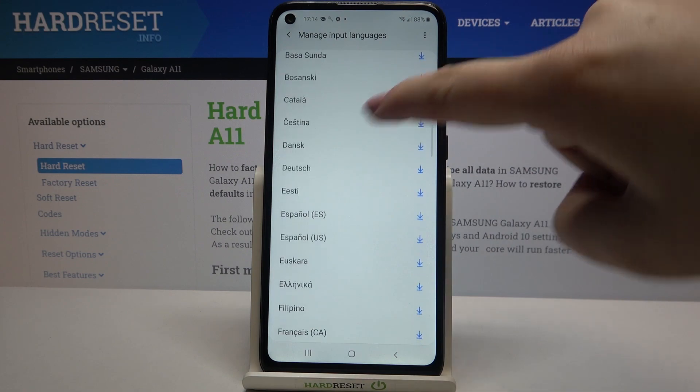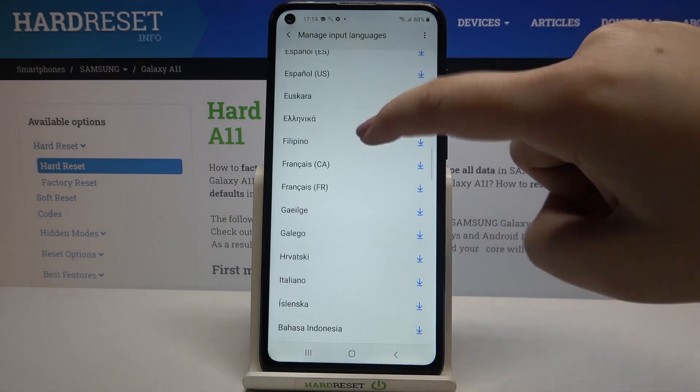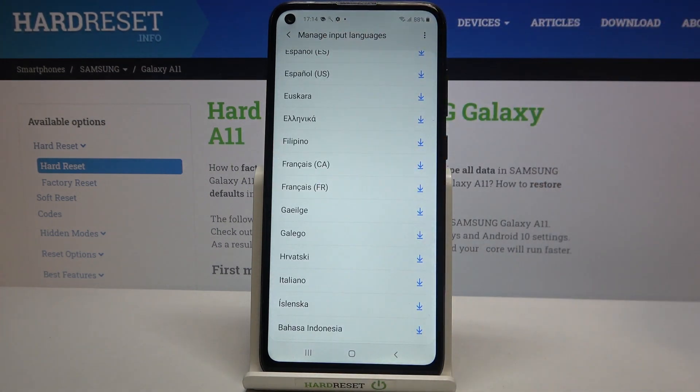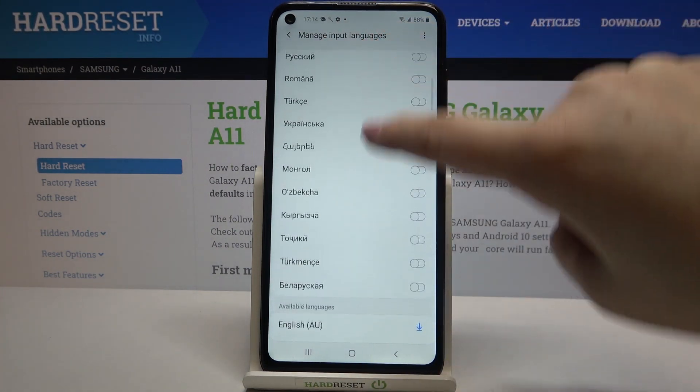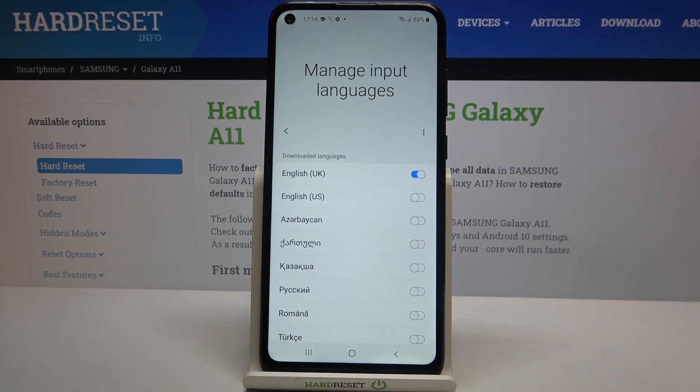If you find the language you'd like to use, just tap on the download icon and remember about the Wi-Fi connection or mobile data.